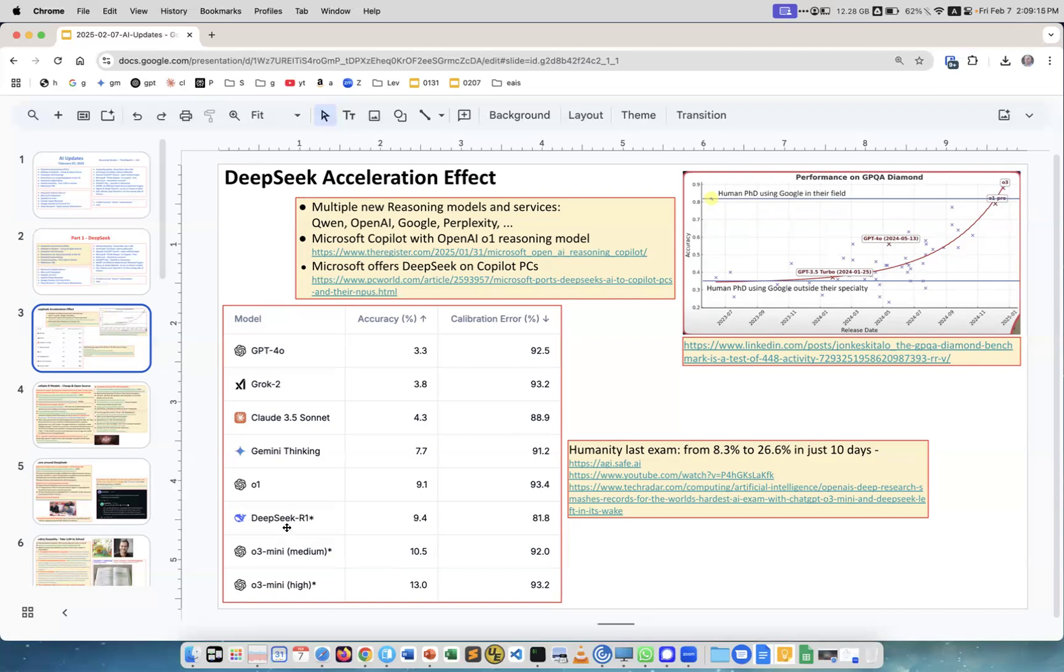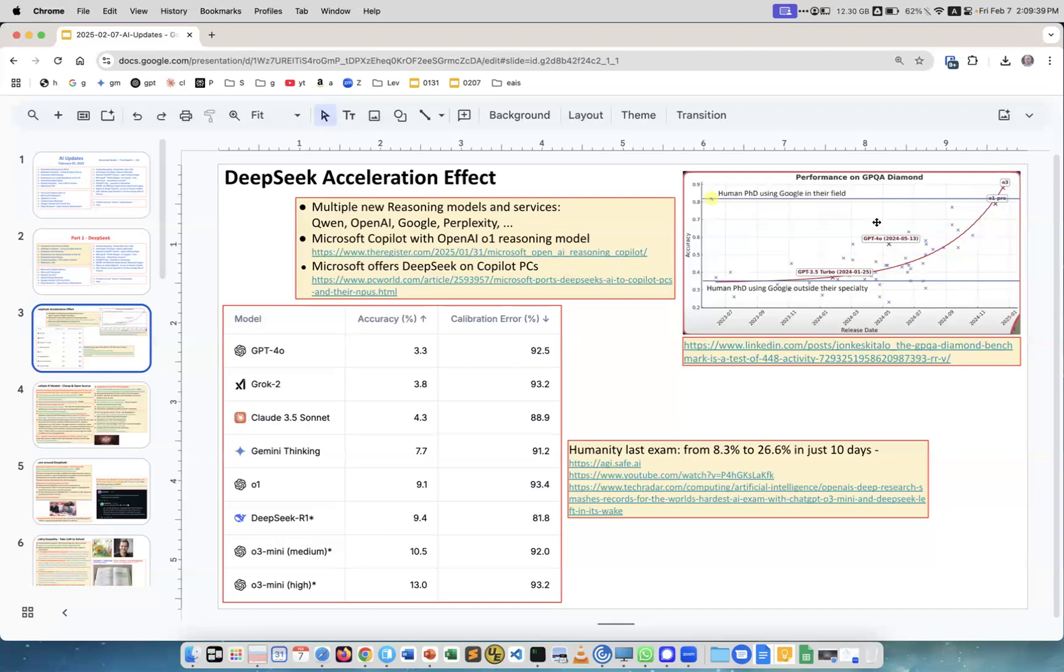You see the recent progress - they already went to 13 with O1 mini. There was a claim one model came up to 26, but on the website I only see 13. Still, it's huge progress in just about 10 days. I really like this graph from a LinkedIn post showing exponential performance growth on a particular test.